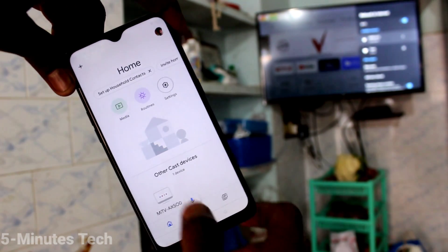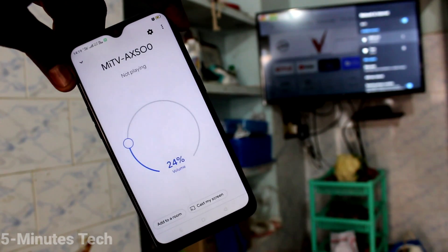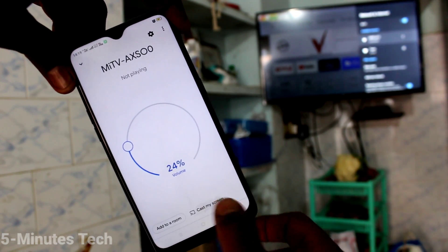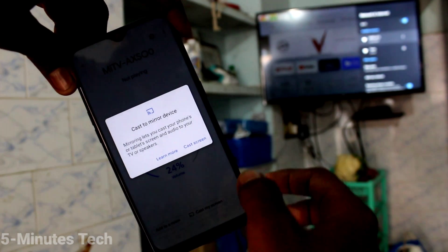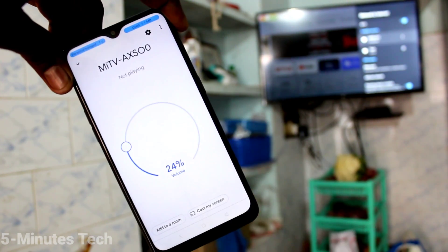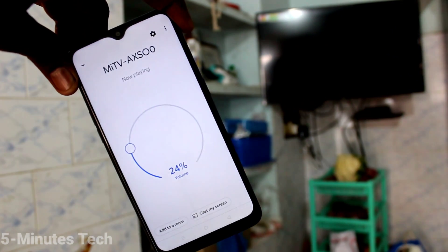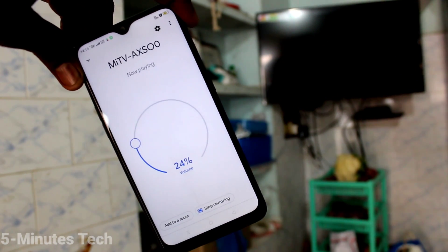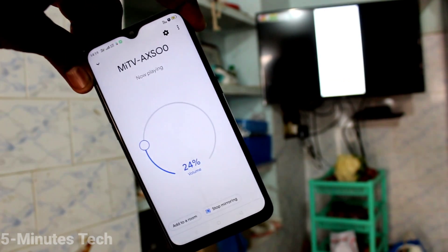Now you will see the signal from the TV — just click on it. Click on Cast Screen. Yes, your phone screen is now mirrored to the TV.